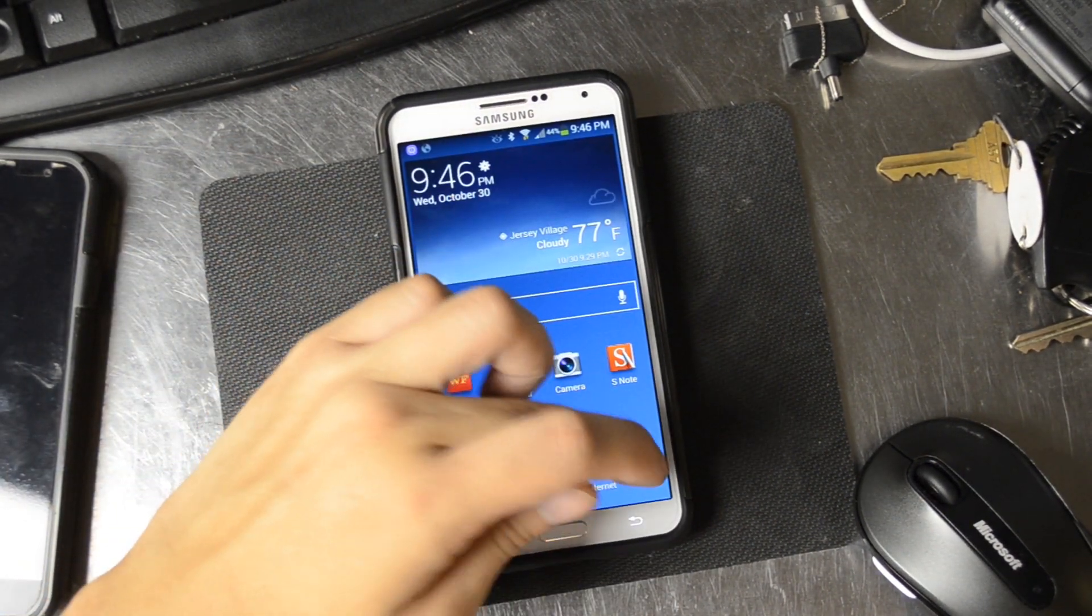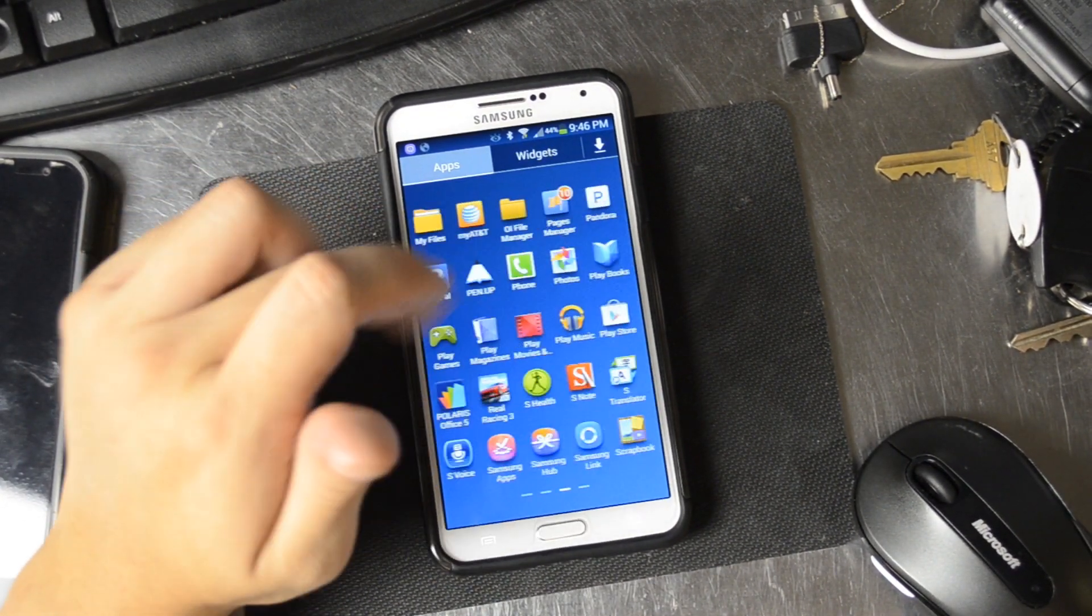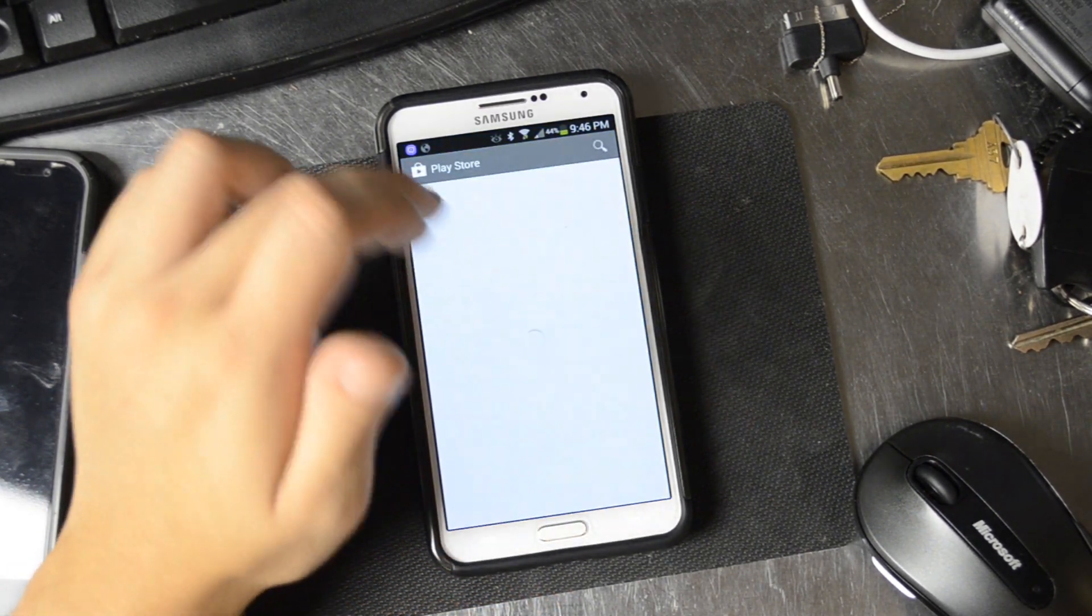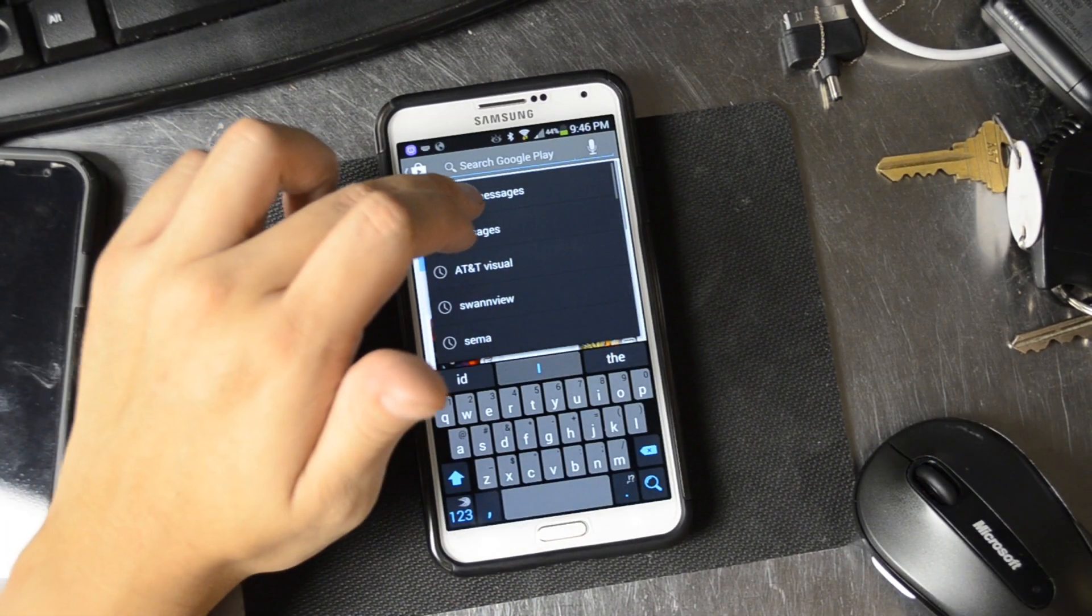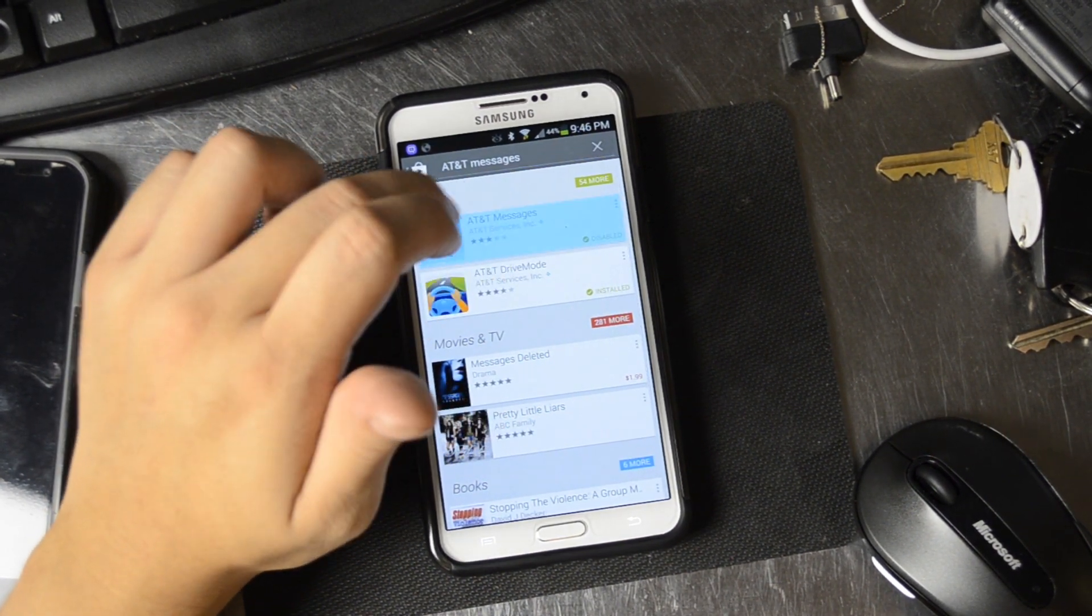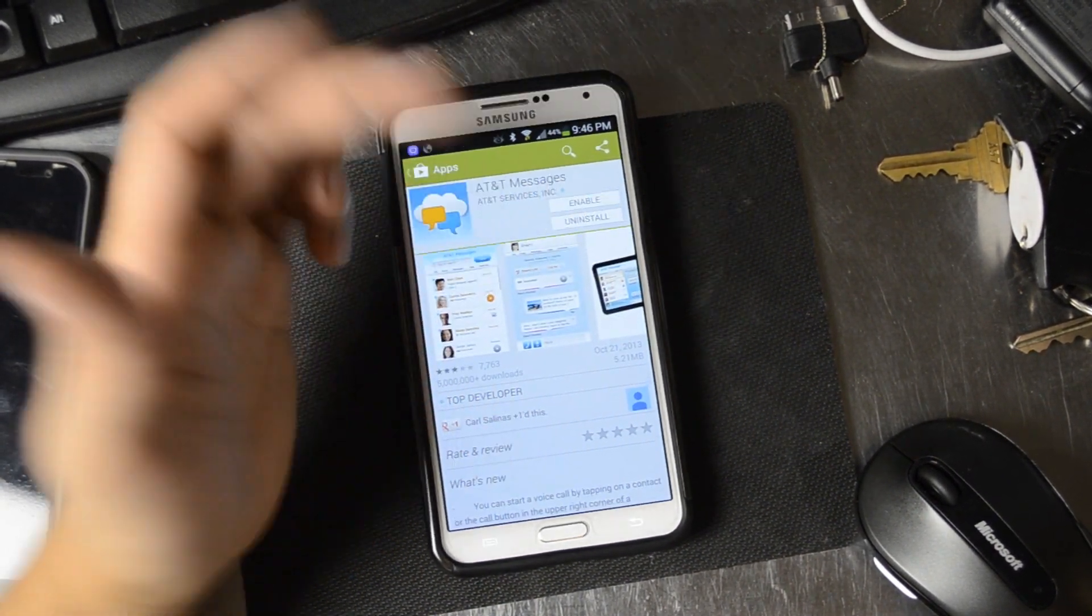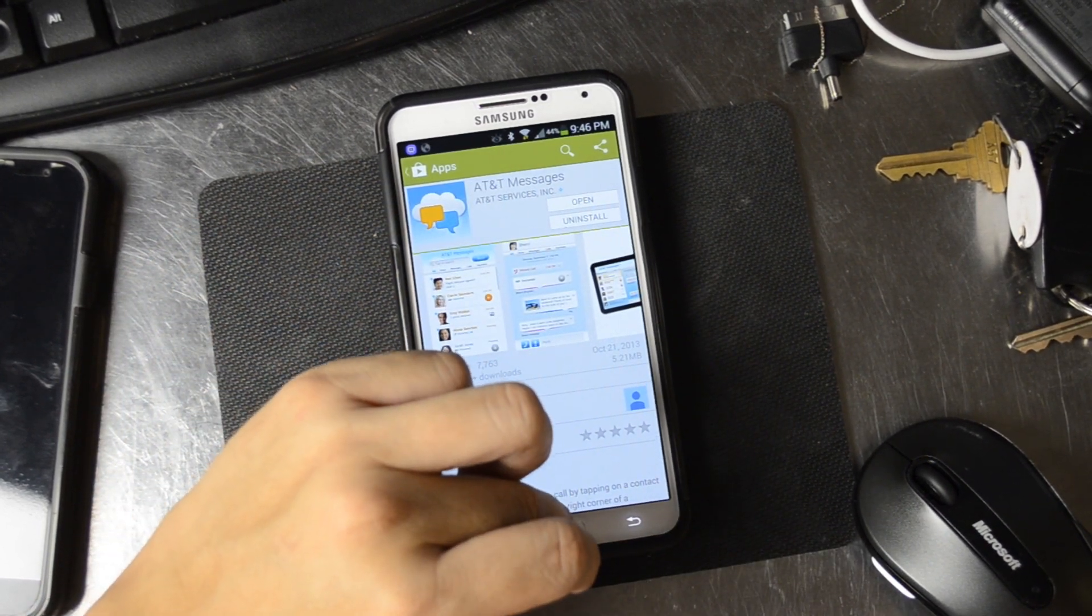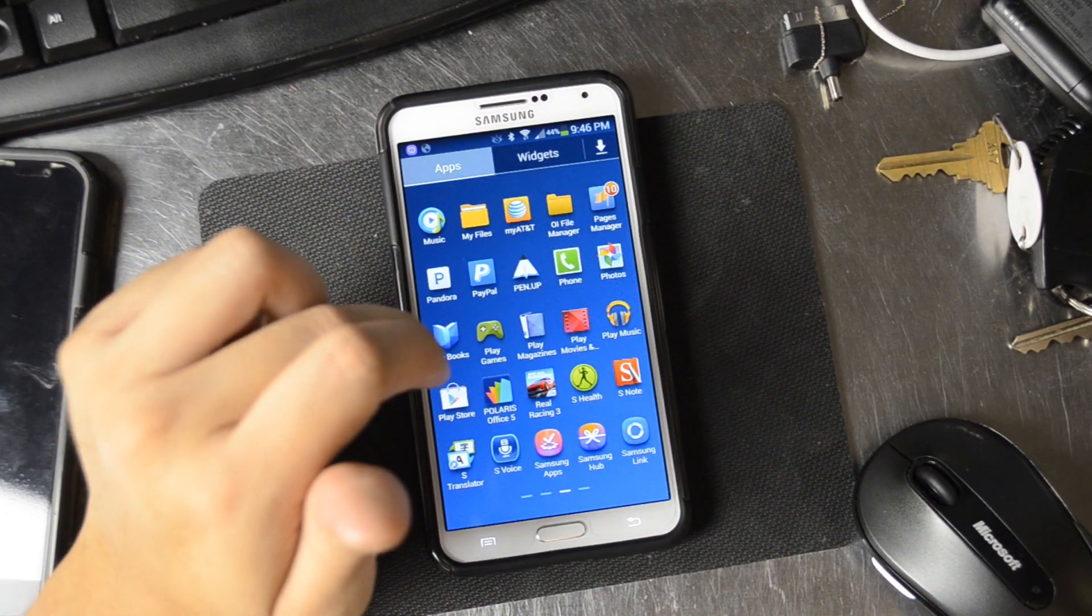One more thing you might have to do if you've already set up AT&T Messages: I have to go back here because I actually disabled it earlier. I can enable it from the Play Store really easily versus finding its location in settings.